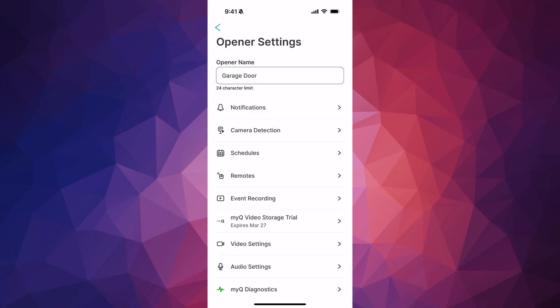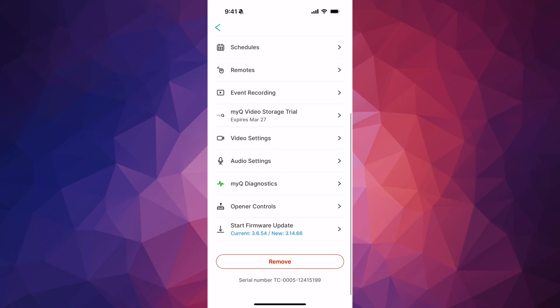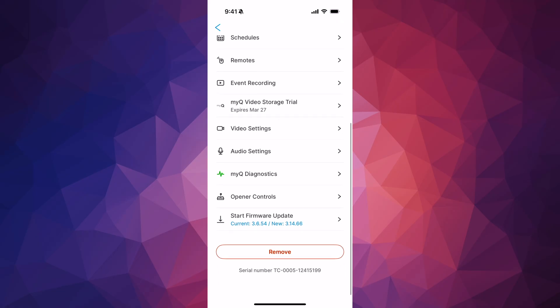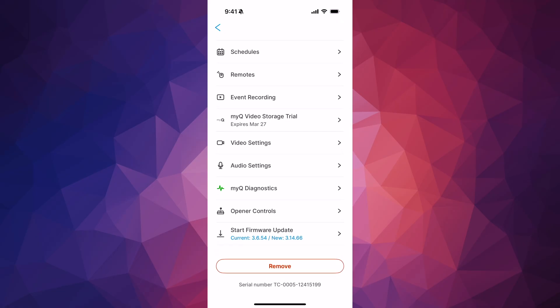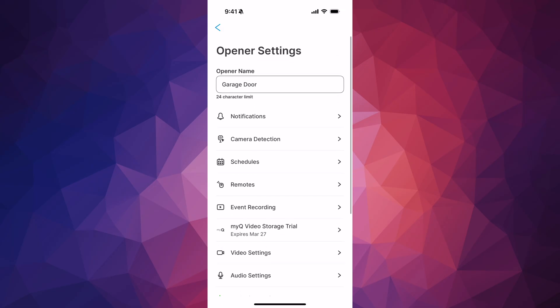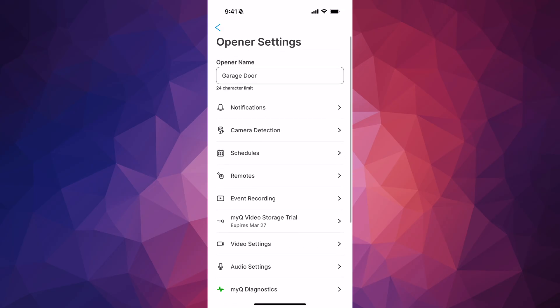There are a lot more options available in that menu. You can also start a firmware update from there, which you should definitely do. Make sure to do all of this while you're still close to your garage door until everything is fully set up and connected to your Wi-Fi — after that you'll be just fine.